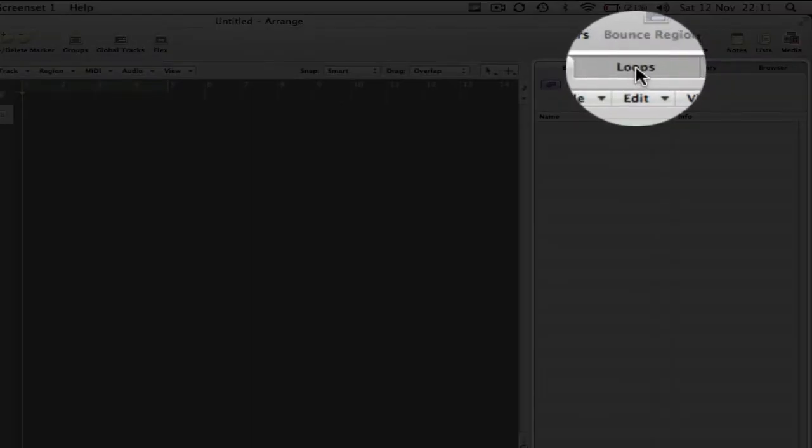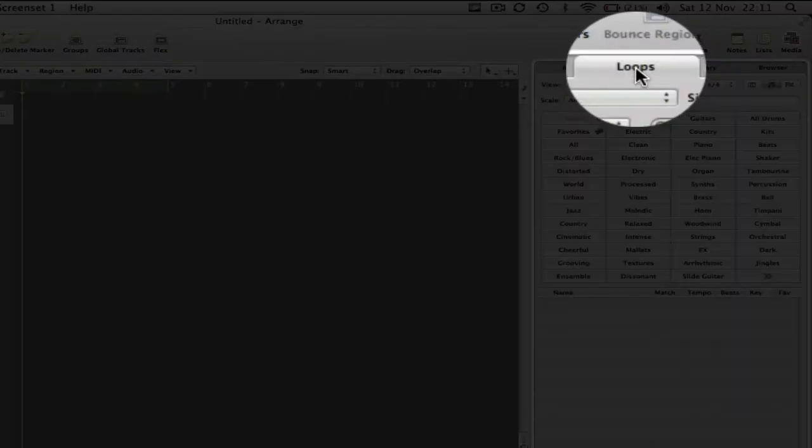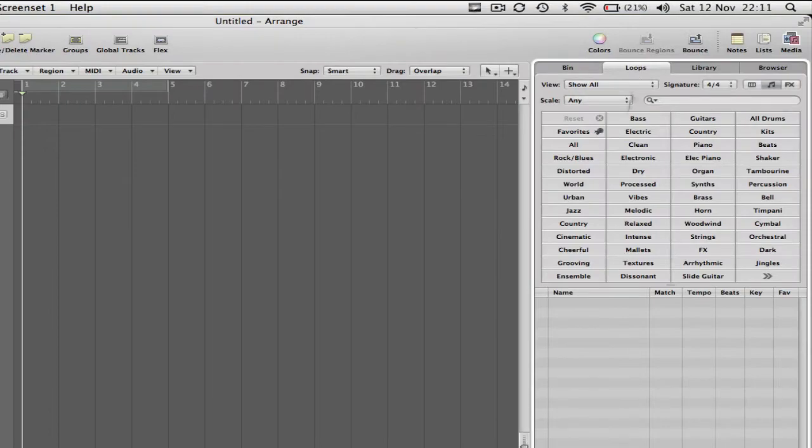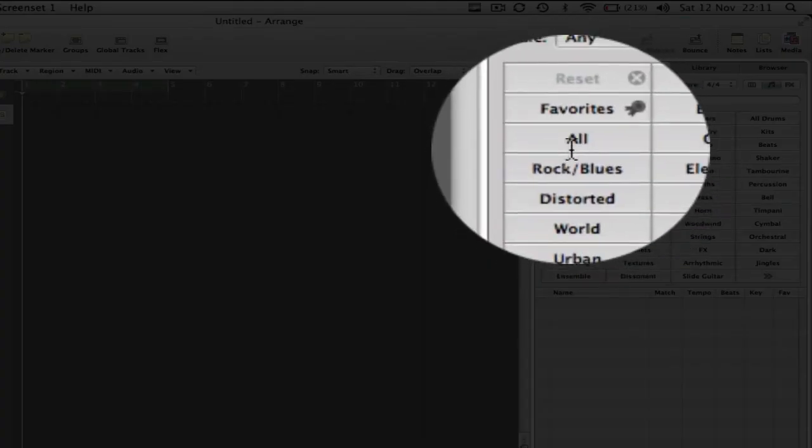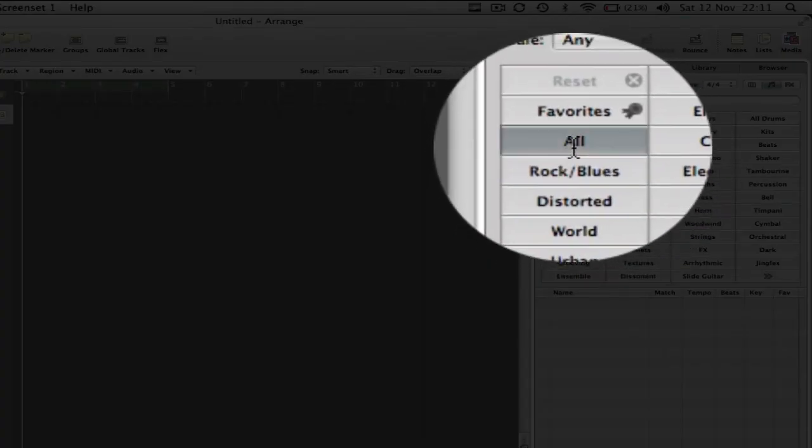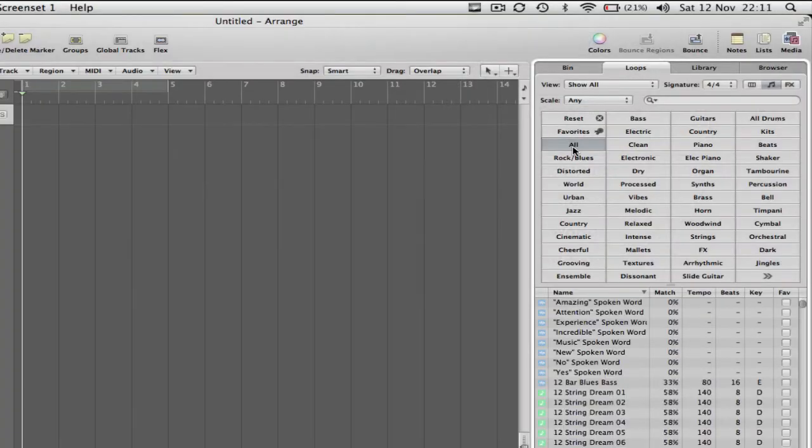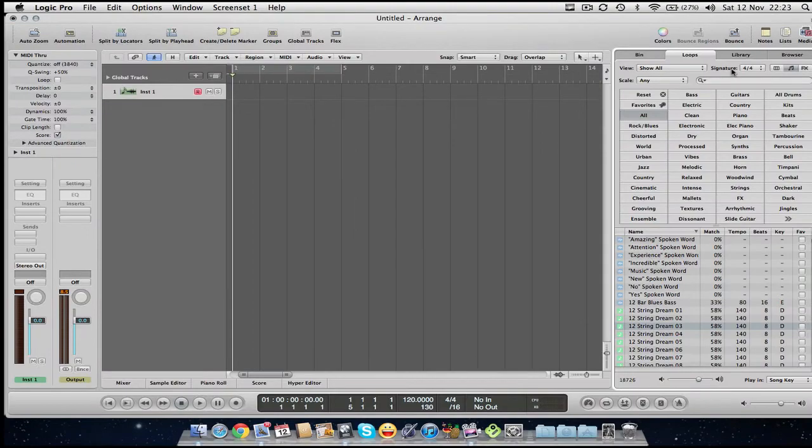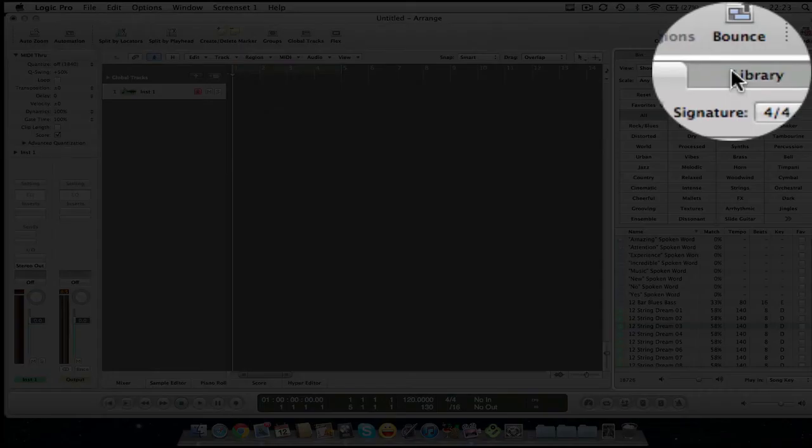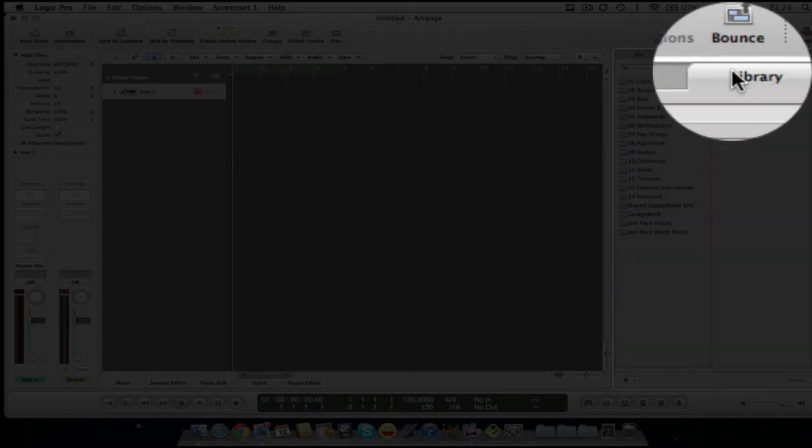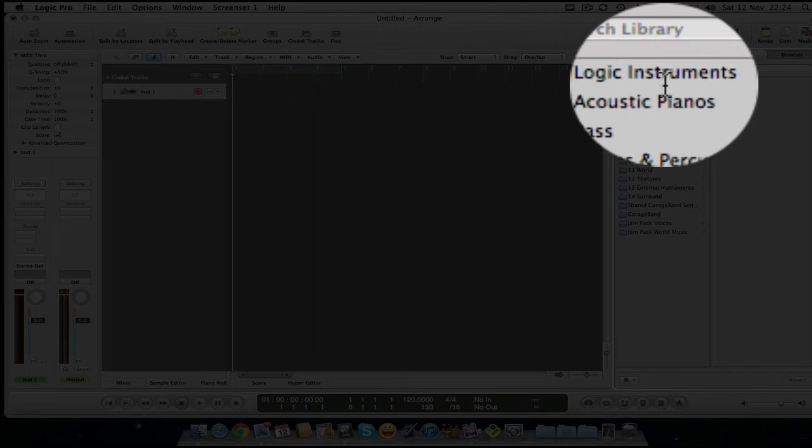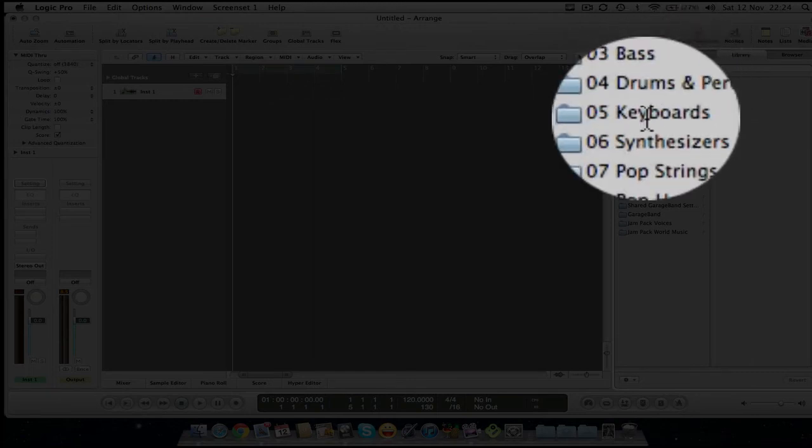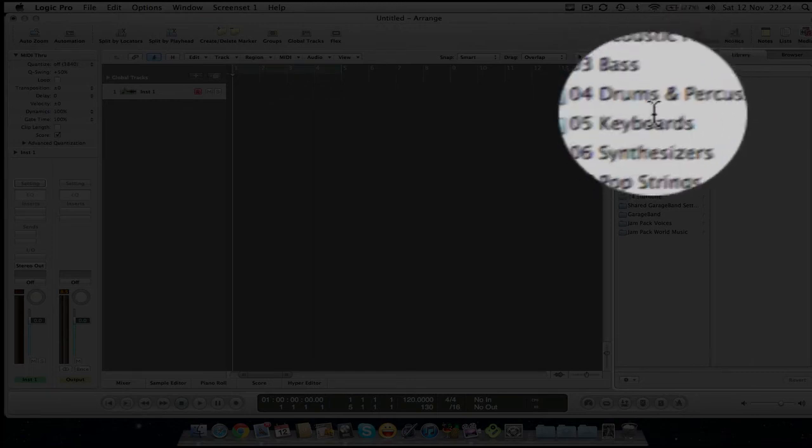If we click to the right here, you've got Loops. And this is for anybody who's ever used GarageBand, this is quite similar. You've got different search terms here. So if you're looking for a particular loop, I just usually click All and then narrow down from there. If we click to the right again, we have another tab called the Library. And this is where all your sounds will live to load up to your software instruments and make different sounds. Whether they be acoustic pianos, bass, drums, percussion, keyboards, synthesizers, you get the idea. They're all here.